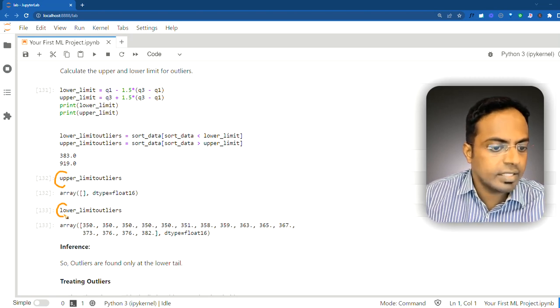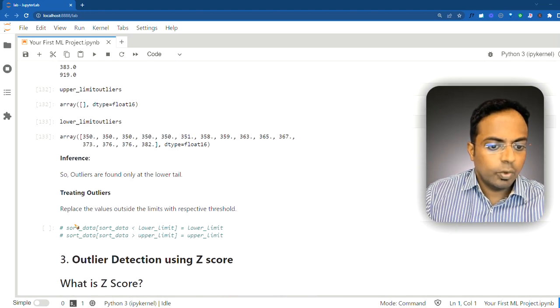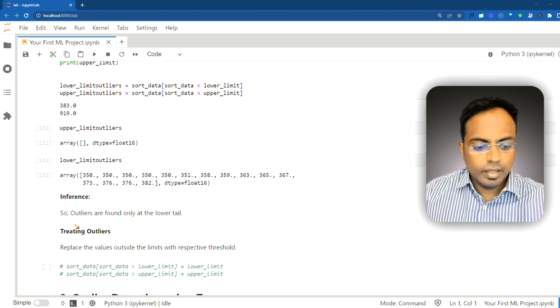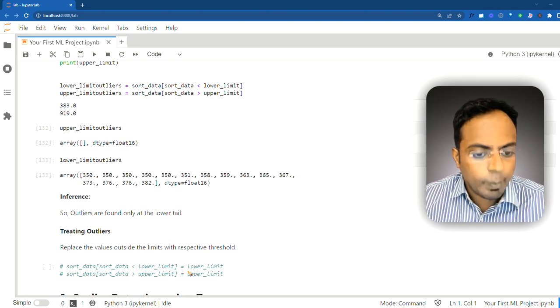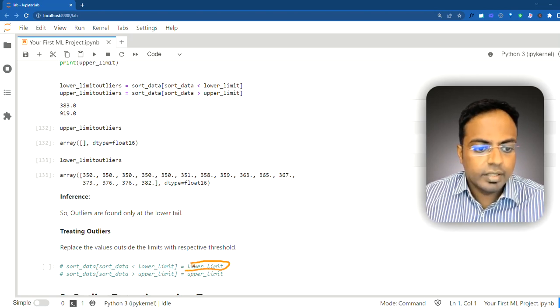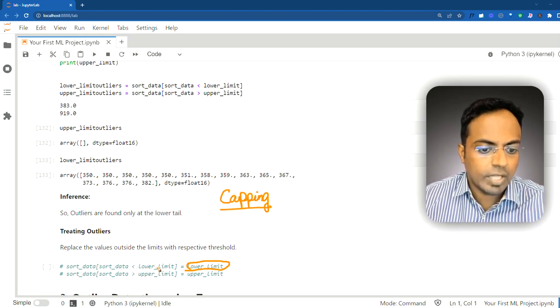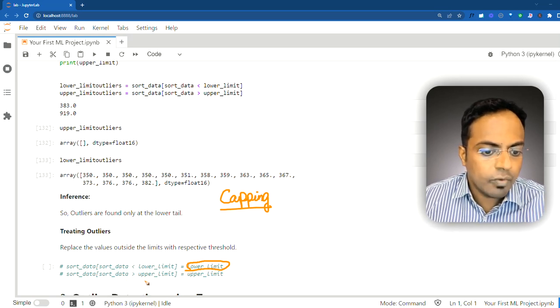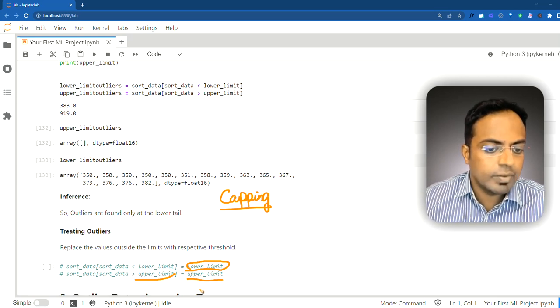Once outliers are identified, you can treat them by capping: replace all data points below the lower limit with the lower limit itself, and those above the upper limit with the upper limit. We are not running this code right now because we will continue with this dataset for the next approach, which is extracting outliers using the z-score.